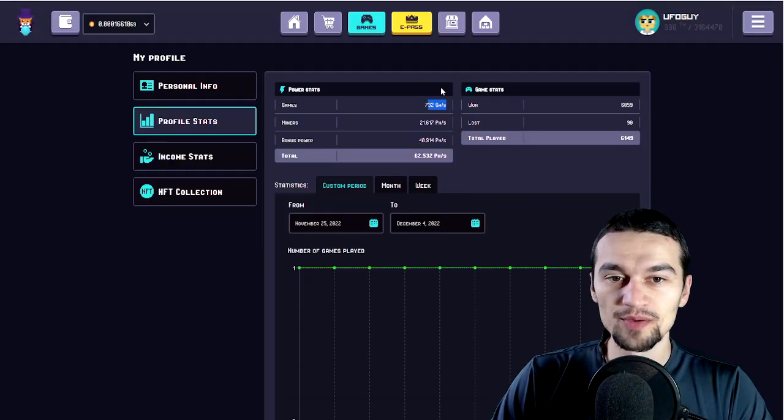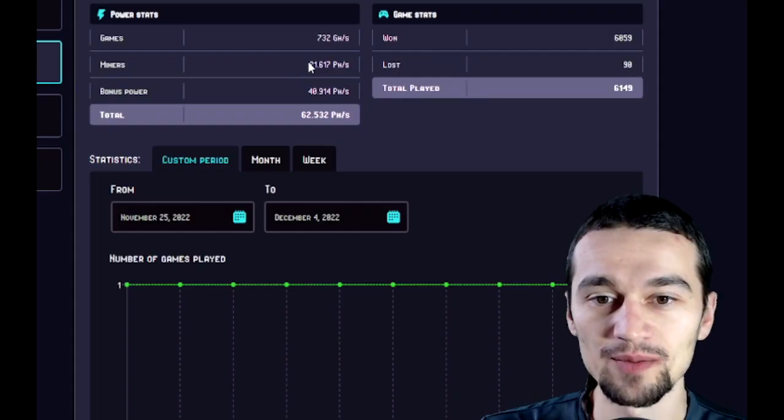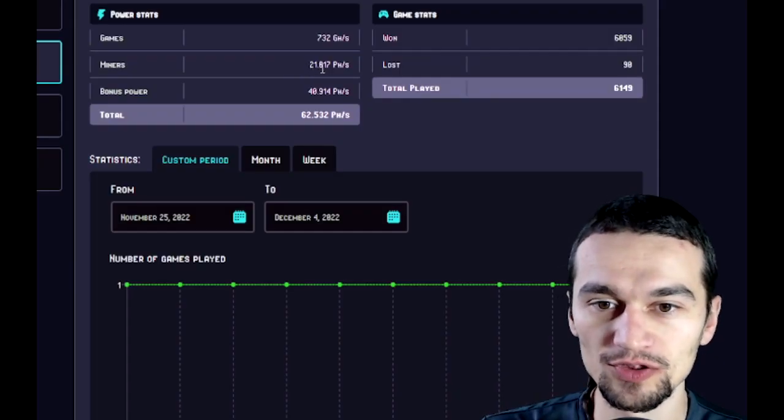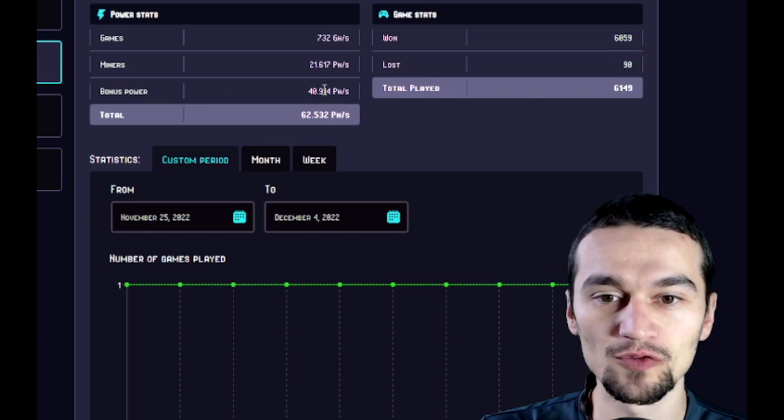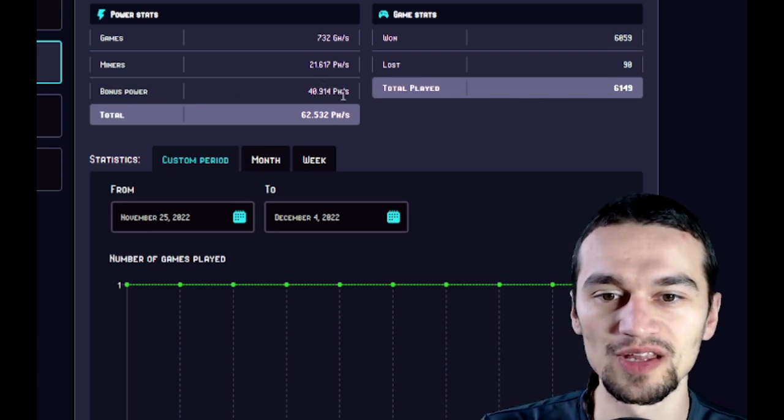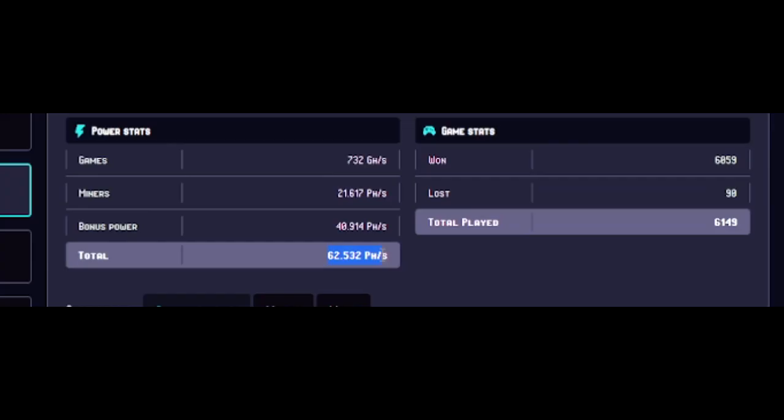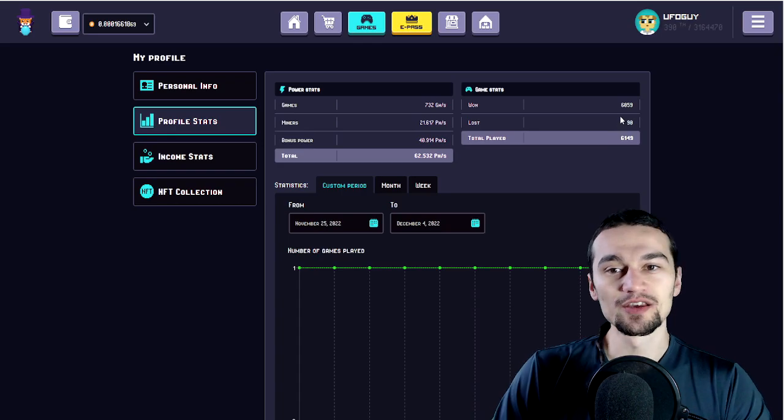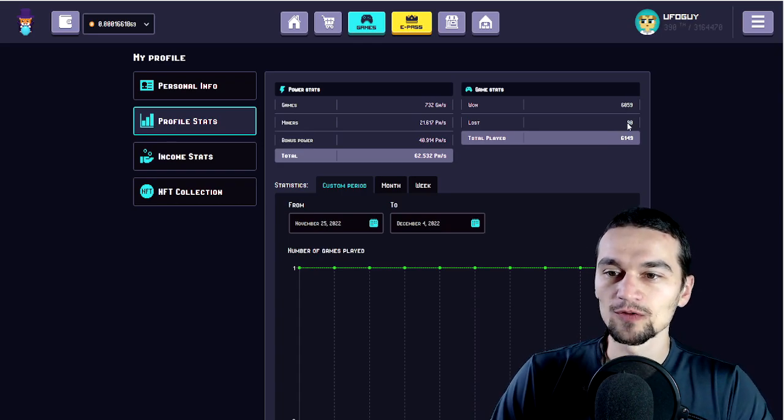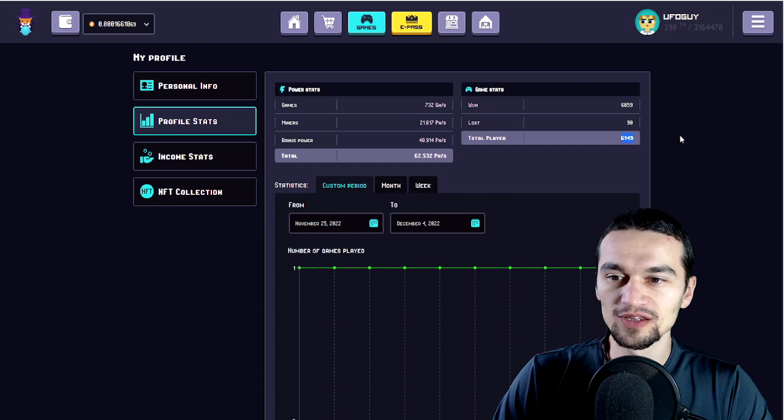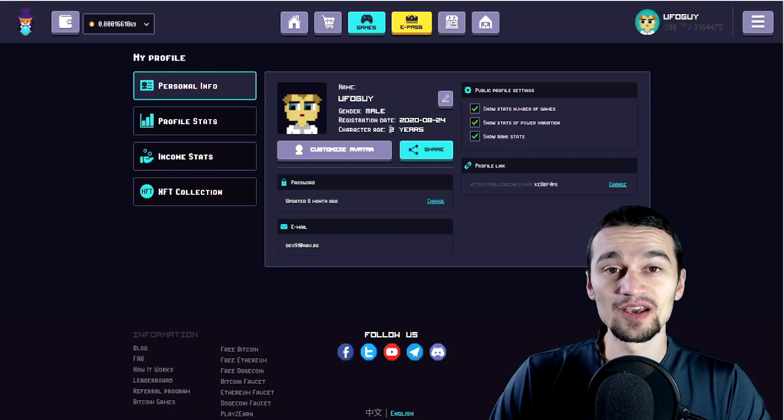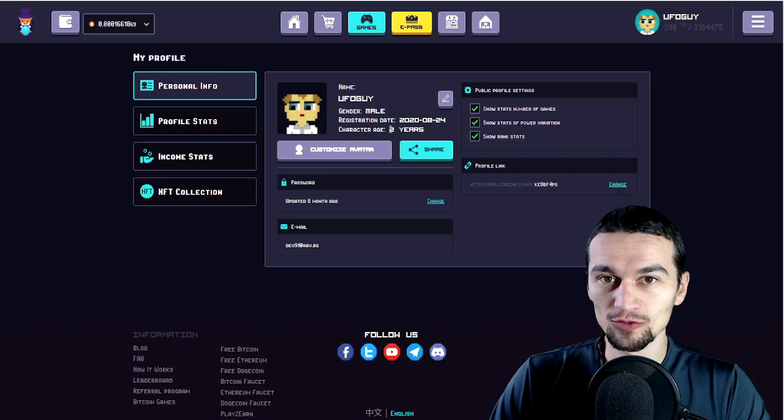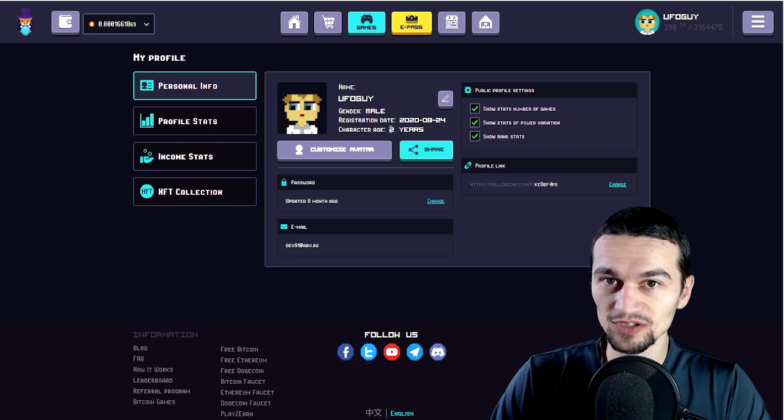So first, here are my profile stats. Here are the games. I'm not playing any games, so my power is basically none. My miners are earning me 21.6 PHS and my bonus power is equal to 40.9 PHS. Total 62.5 PHS of power. I have won more than 6,000 games, lost about 90. You can see the number. My account age is 2 years old. So how much did I earn for 2 years?